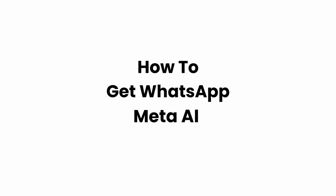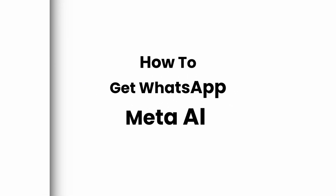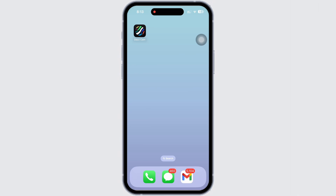Hello everyone, I am Bishaka and welcome to our channel. I will take you through the step-by-step process on how to get WhatsApp Meta AI on WhatsApp. Now let's get right into the tutorial.